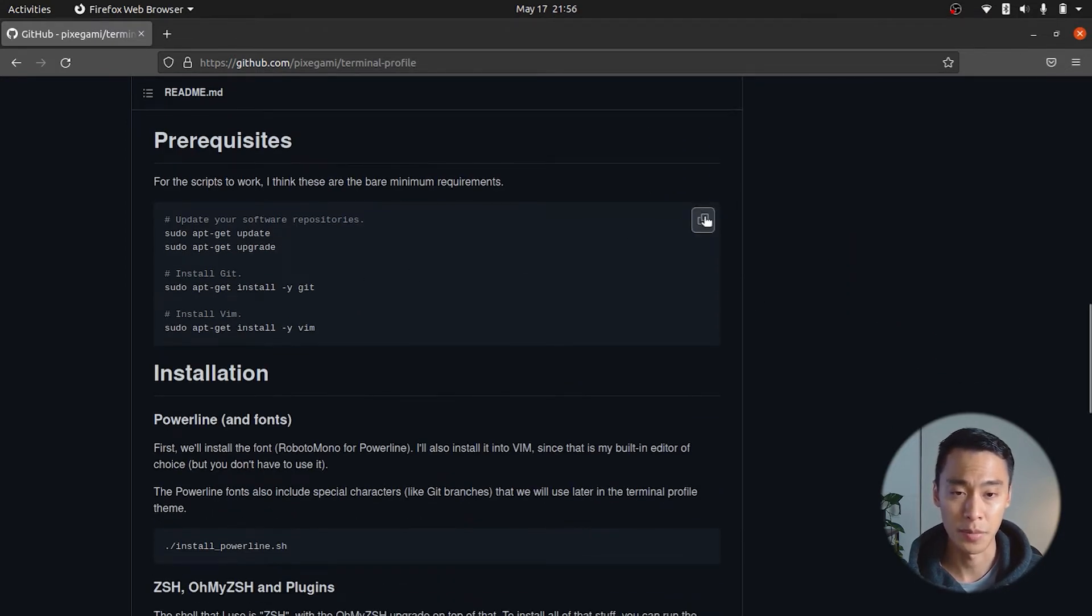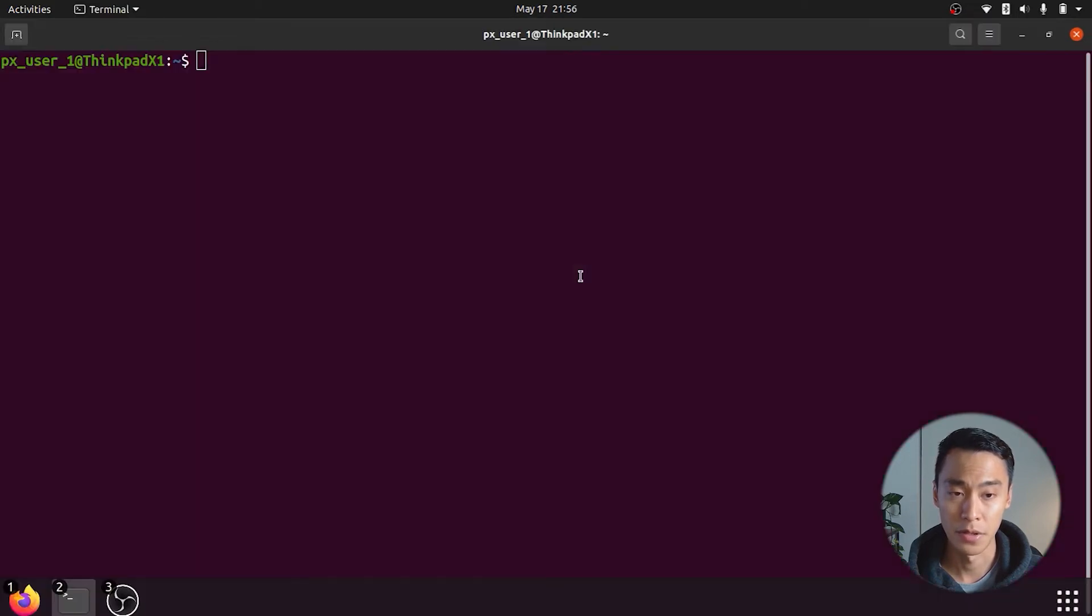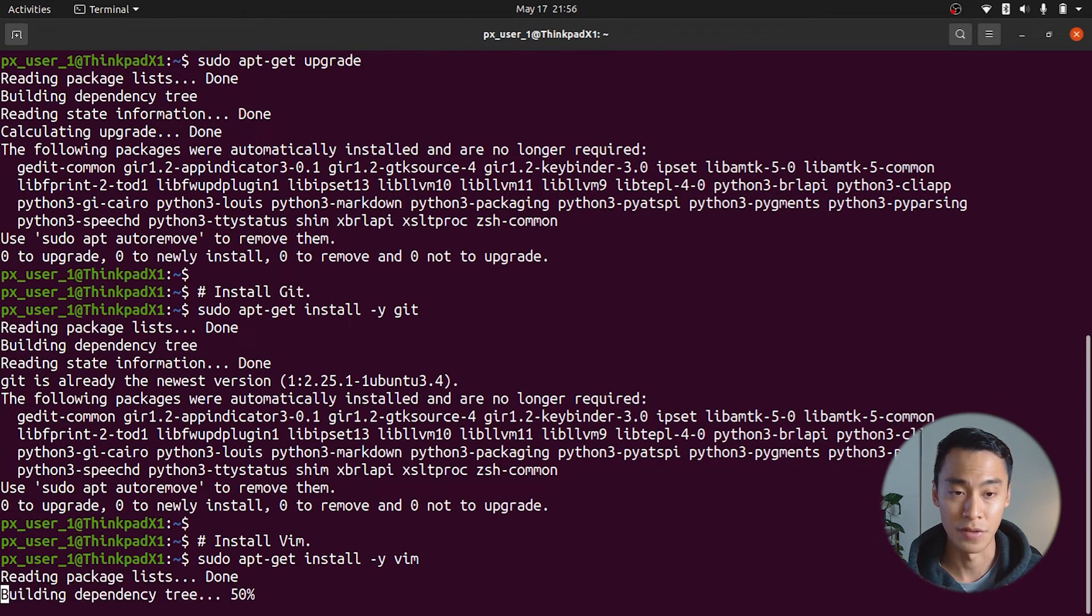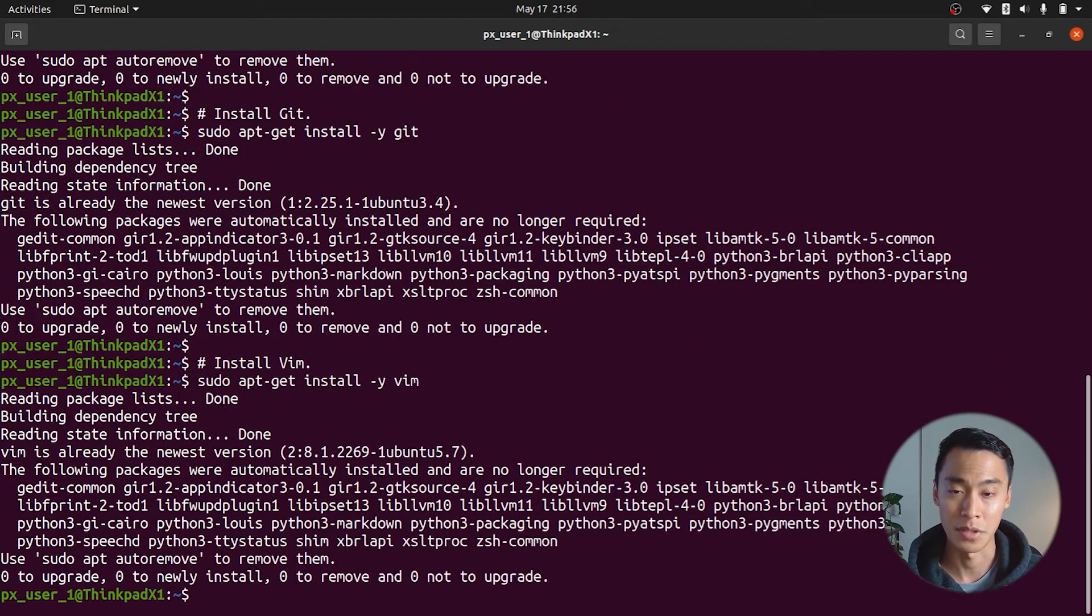We'll start by copying the script and then running it in the terminal. This will update the app repository of the machine and then install git and vim if it hasn't been installed already.